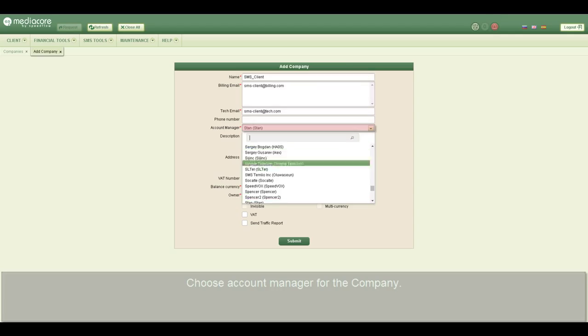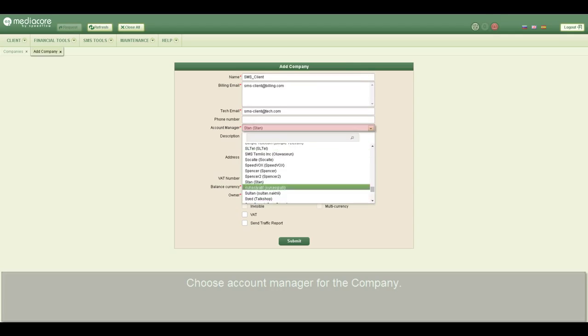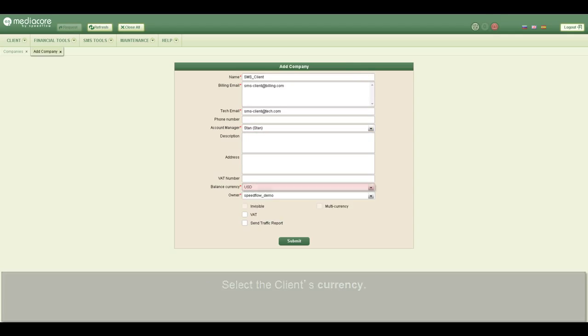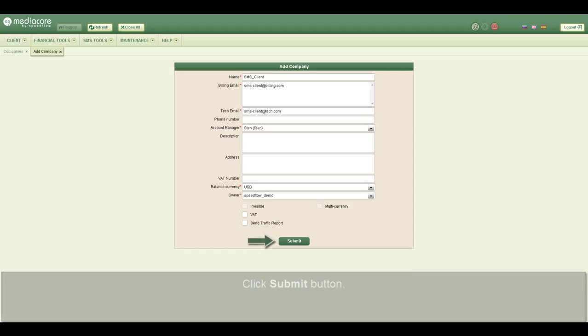Choose an account manager for the company. Select the client's currency. If you wish to receive a traffic report, enable the appropriate checkbox. Click the submit button.